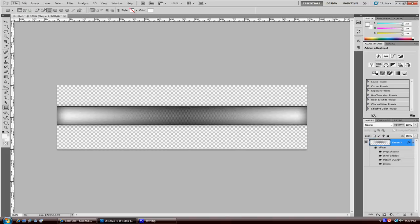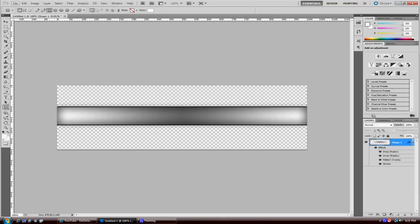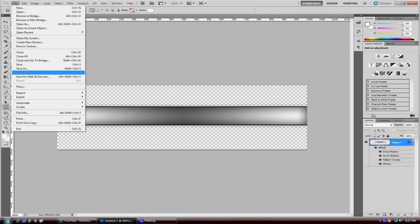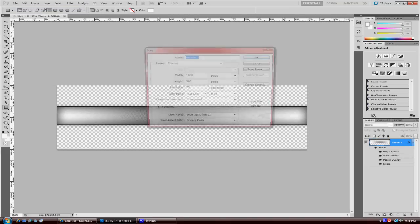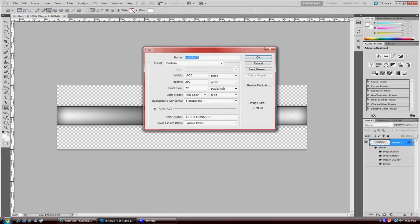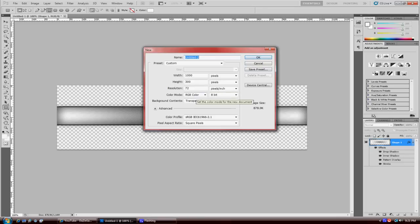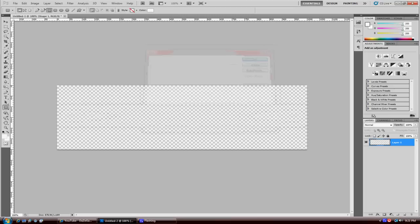Before you start, just letting you know I'm a little bit under the weather, so you might be hearing me cough every once in a while. First you want to do is start your project and you want the width to 1000 and your height as 300 and background contents as transparent.